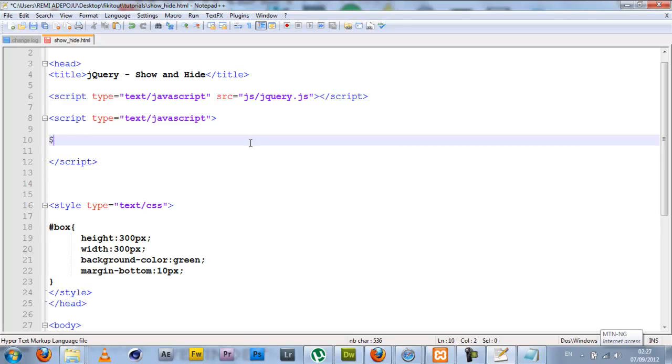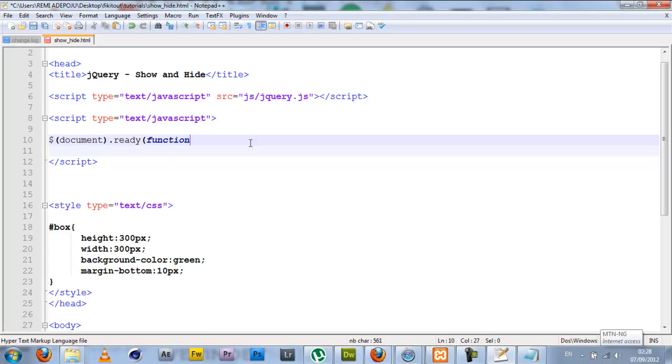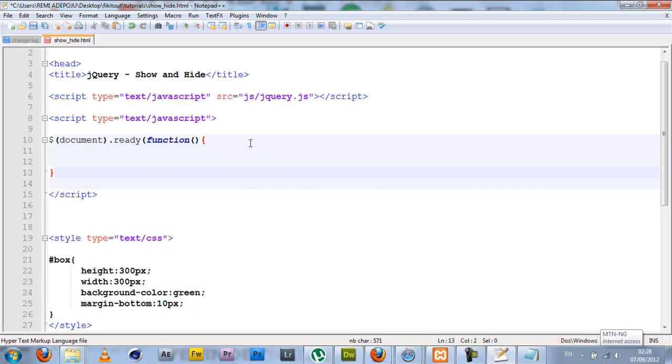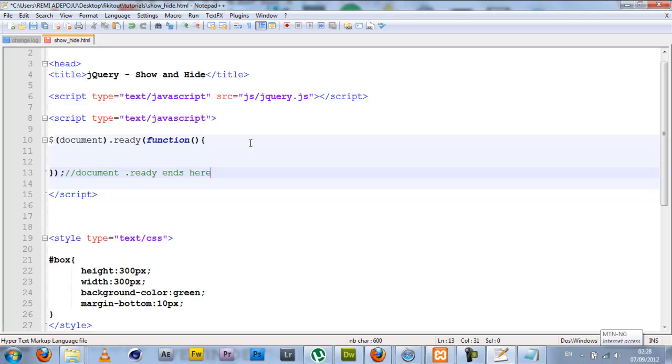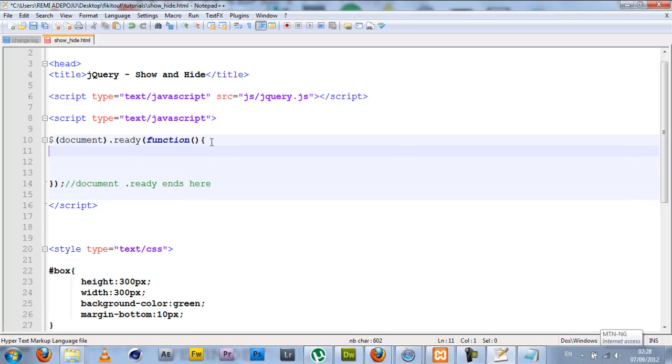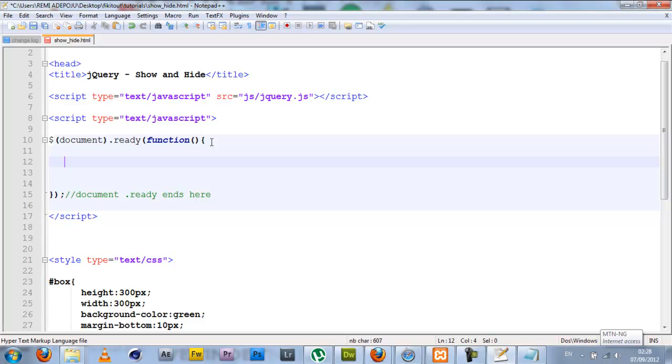I'm going to close it down here. Then inside my script tag I'm going to set the document ready: jQuery document.ready, then inside I'll set my anonymous function. I'll add a comment here so I can keep track of the document flow. All the functionality I'm going to be adding to the buttons are actually going to be contained within this document.ready.